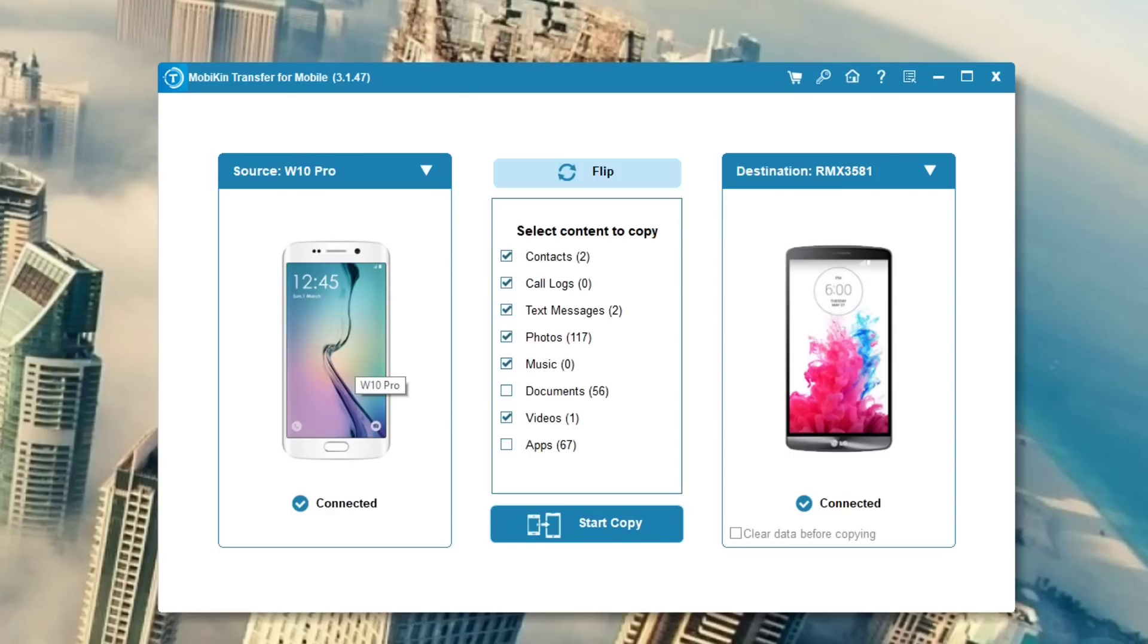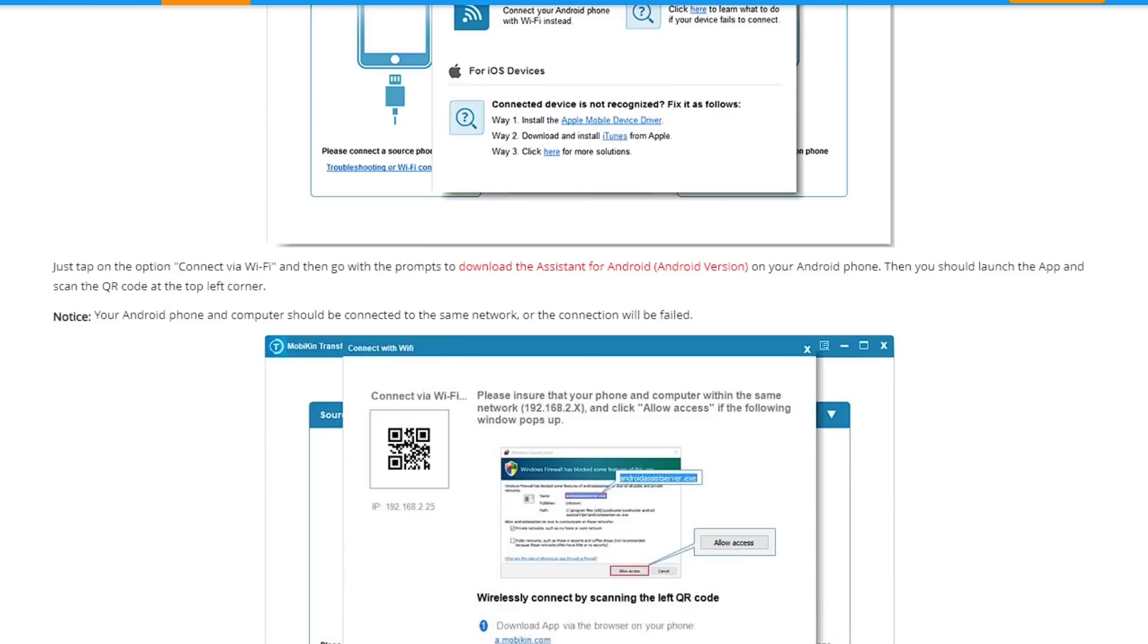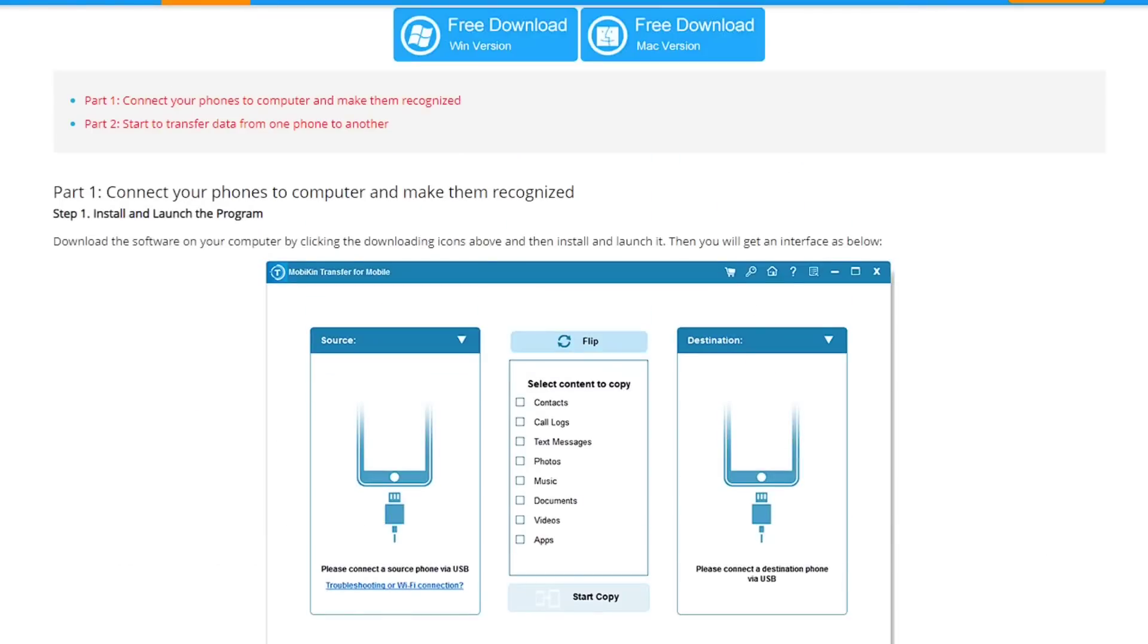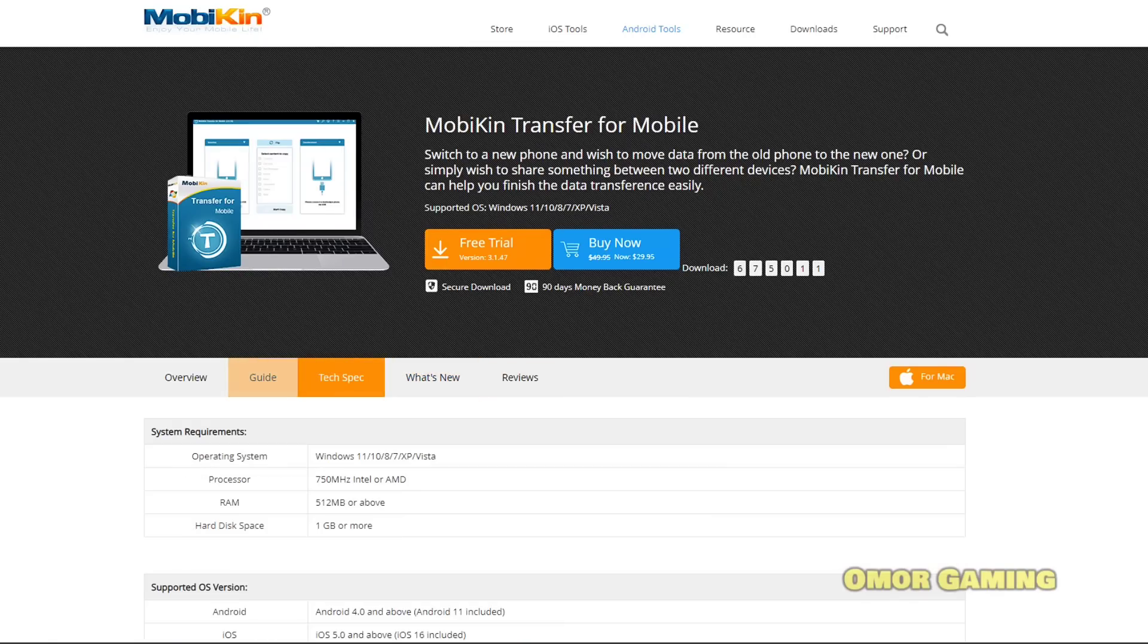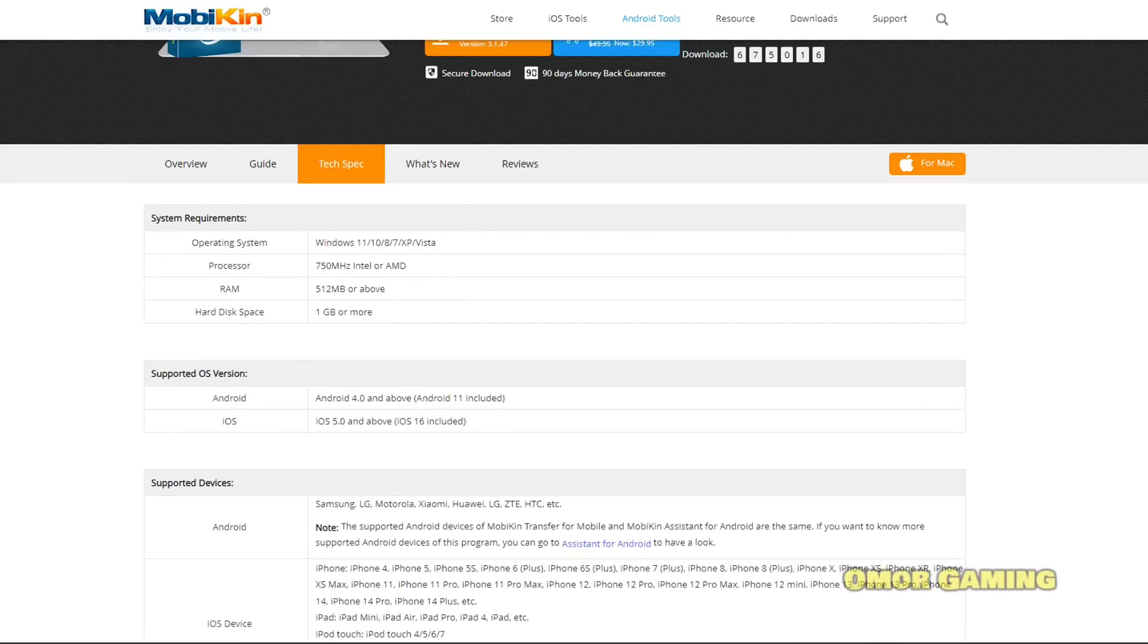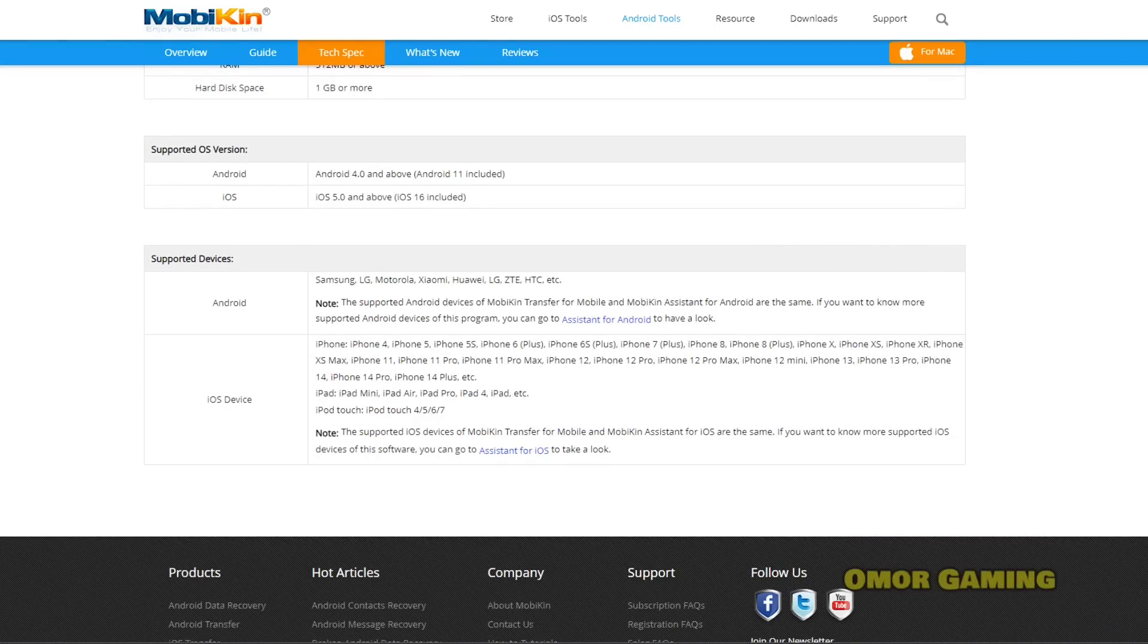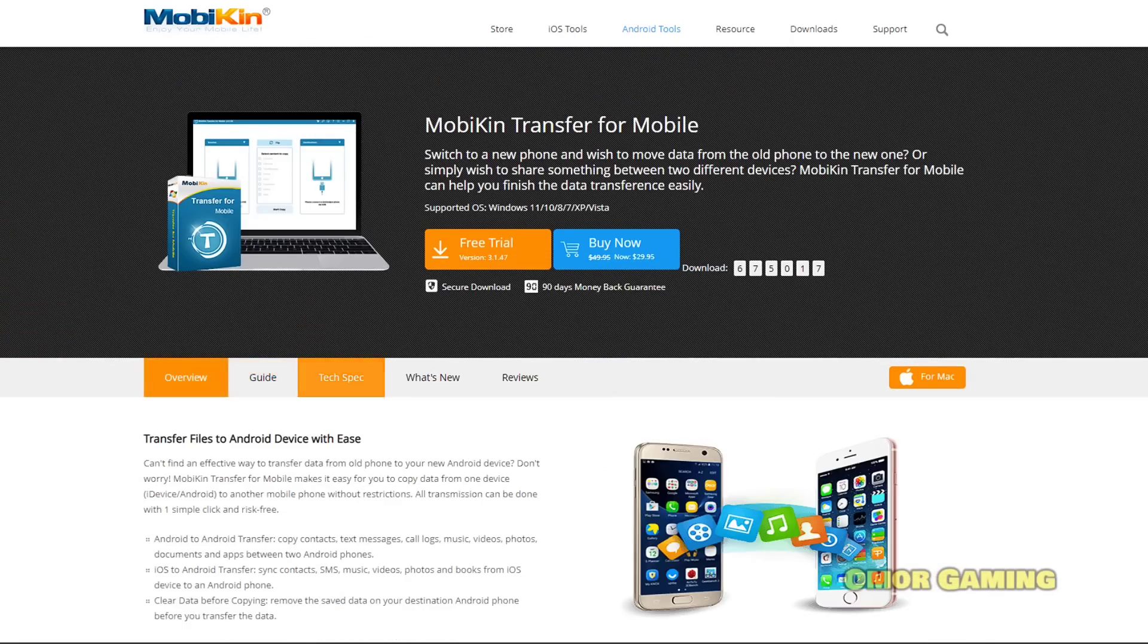I'm not going to transfer all the data - just showing you the process. You can see it's copying the data you selected. The application will show you the progress. After the process is complete, you can check on both devices to confirm the files have been transferred from the old phone to the new phone.